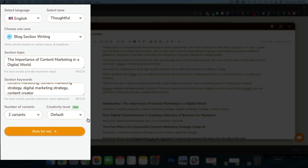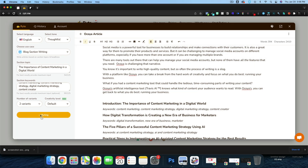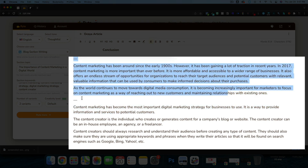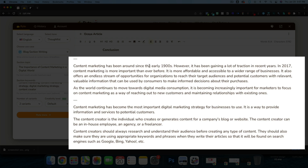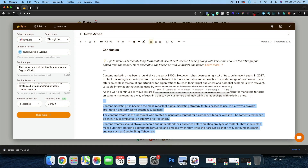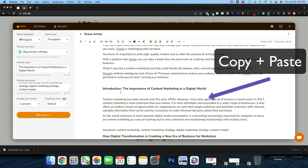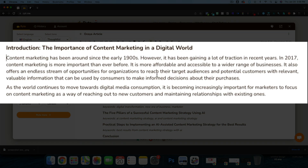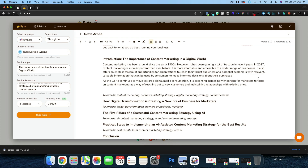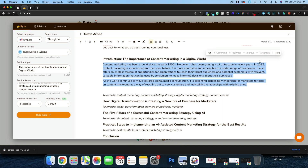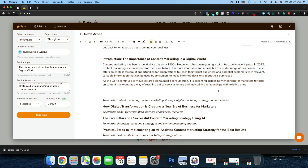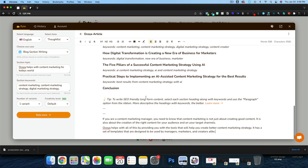We'll go with two variants to give us more to work with and get through this in the 10-minute window. It dumps to the bottom — here are our two sections. I like the first one better: 'Content marketing has been around since the early 1900s, but it's been gaining a lot of traction in recent years.' I'll change the year reference to 2022. Since this section doesn't mention Akoya, I'll add one paragraph about Akoya itself using one variant — 'Akoya helps with content marketing for today's world.'